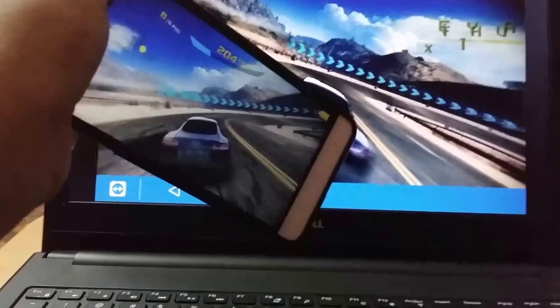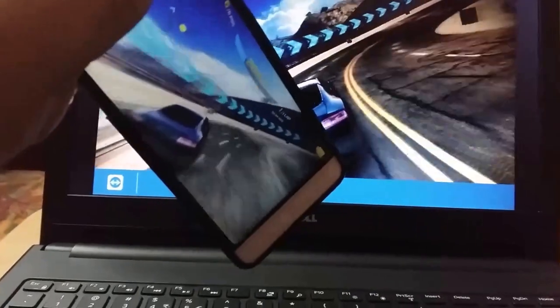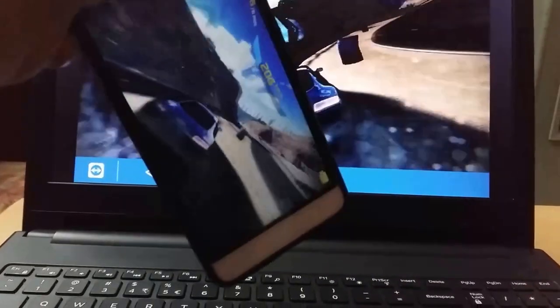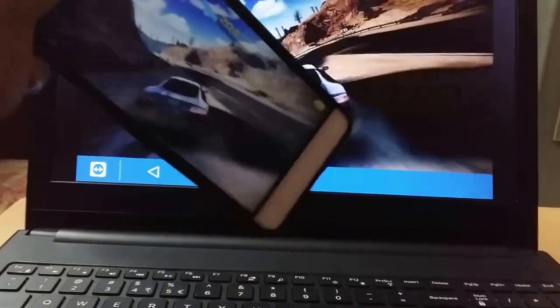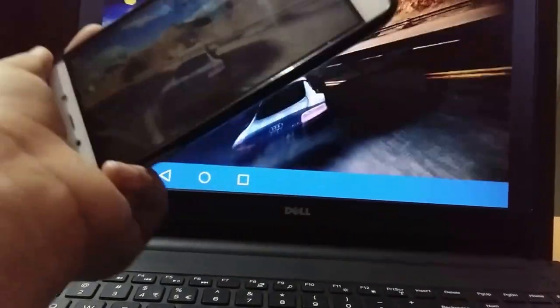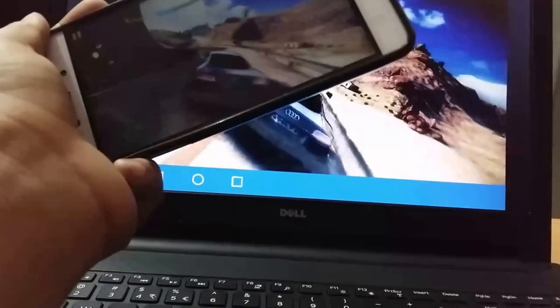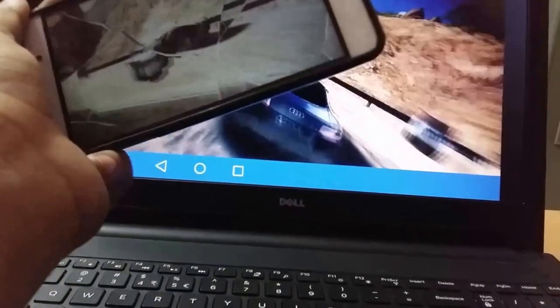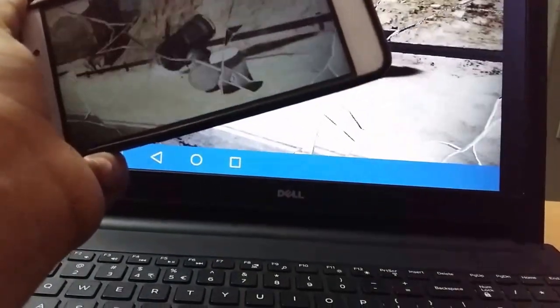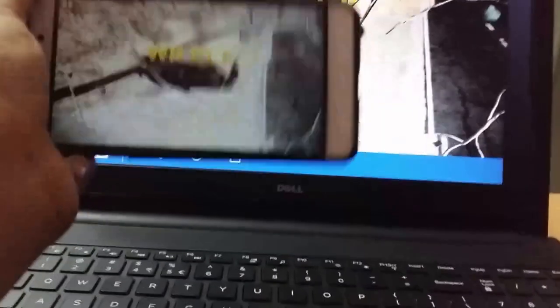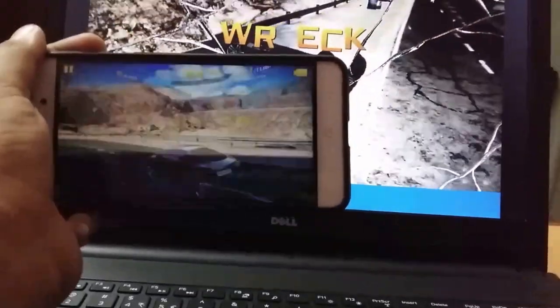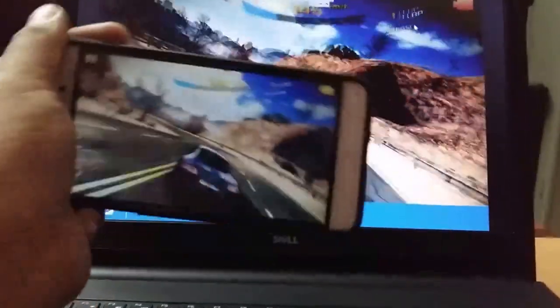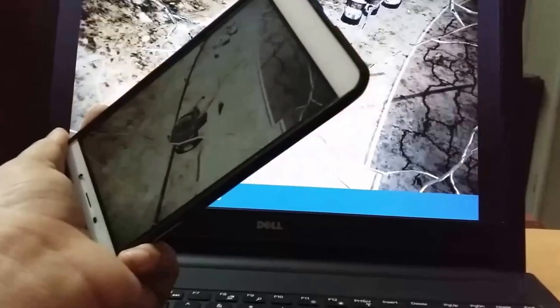You can use your computer screen as a windshield for the car and you can get a better gaming experience as I am showing. You will just enjoy gaming, not only Asphalt 8 but many other games.